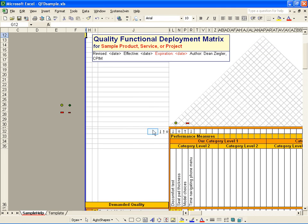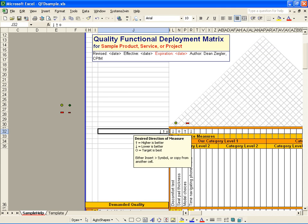In this top row, the arrows indicate the desired direction of improvement for each measure. Do we want this measure to go up, or do we want it to go down? Or that circle means that the target is best.